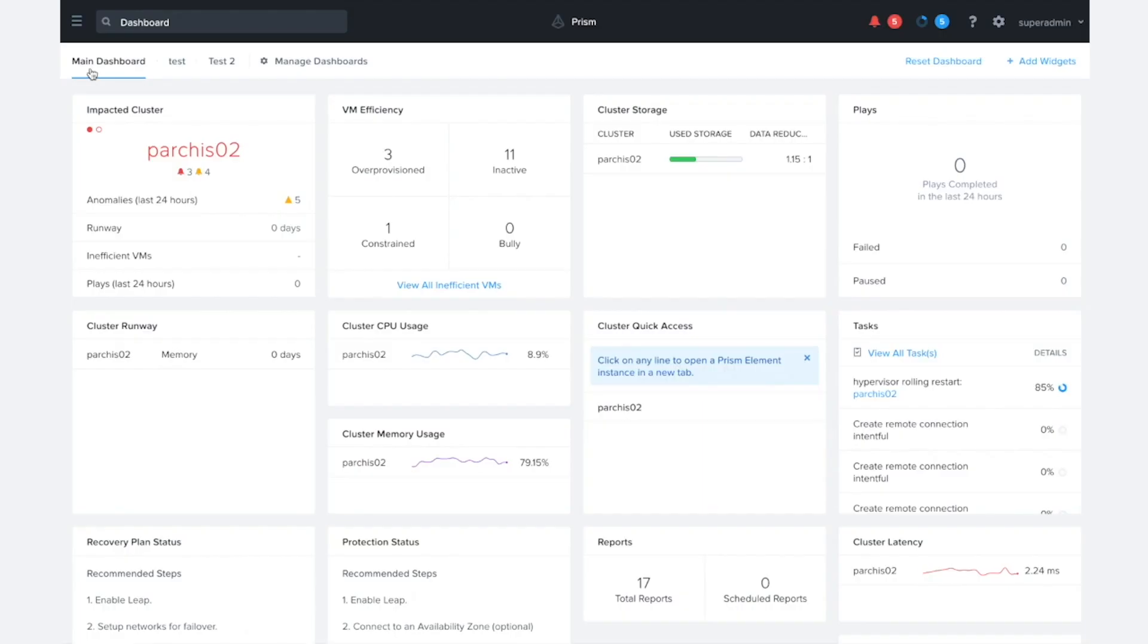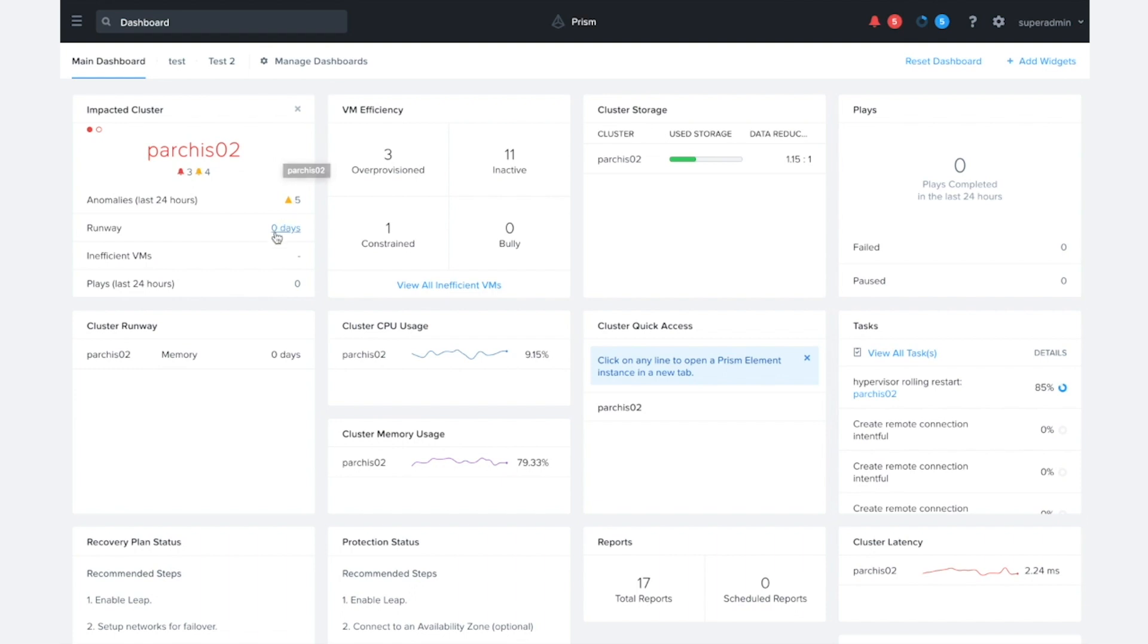So I'm going to switch over to my Prism Central here, and we see that we have this cluster Parches2, and its runway is zero days, and the runway is low because the memory runway is actually running out.